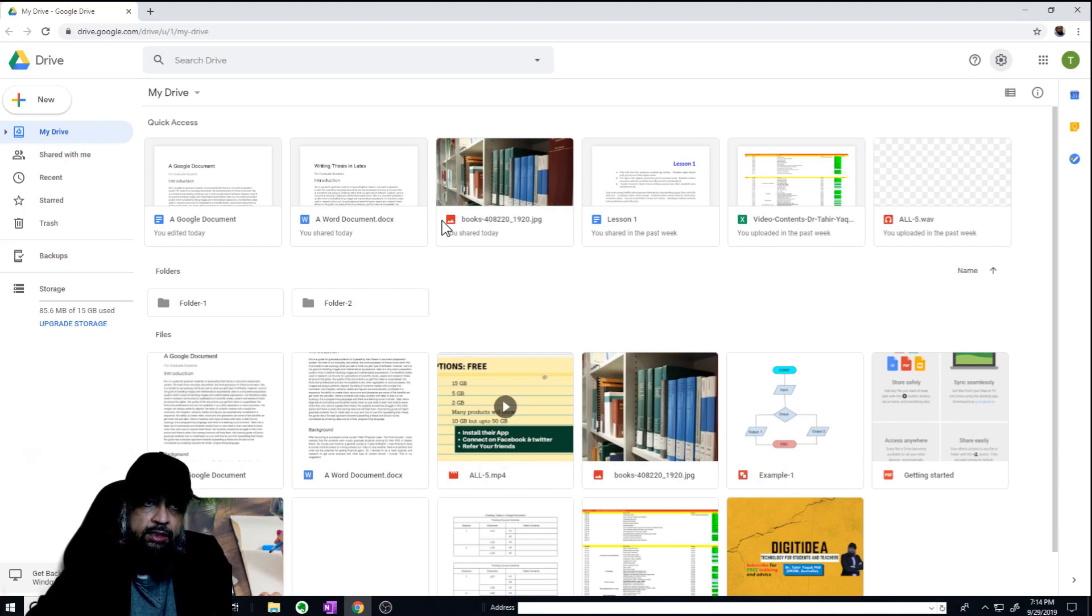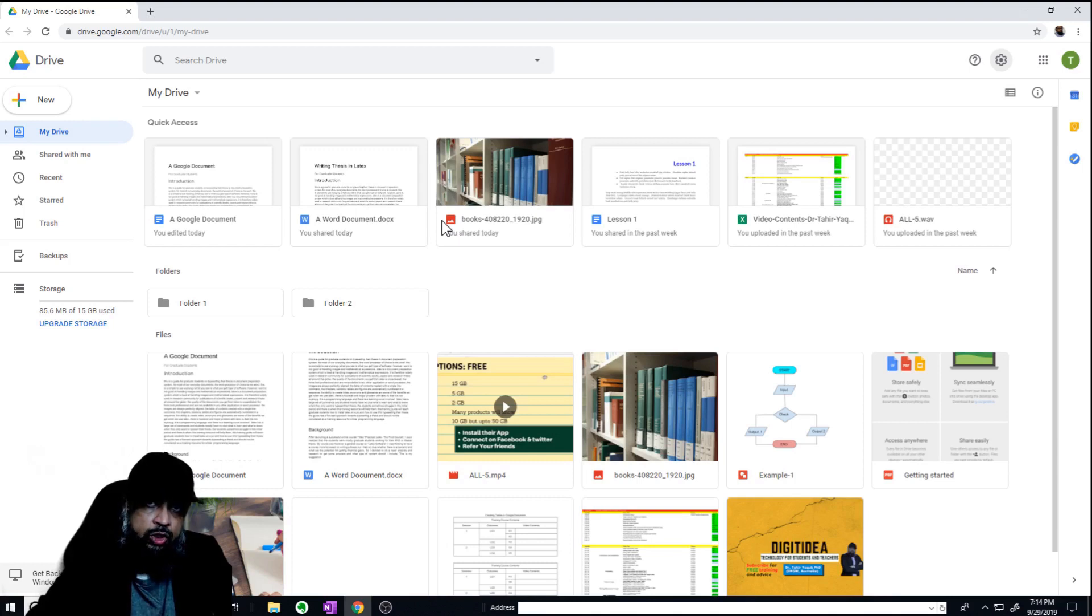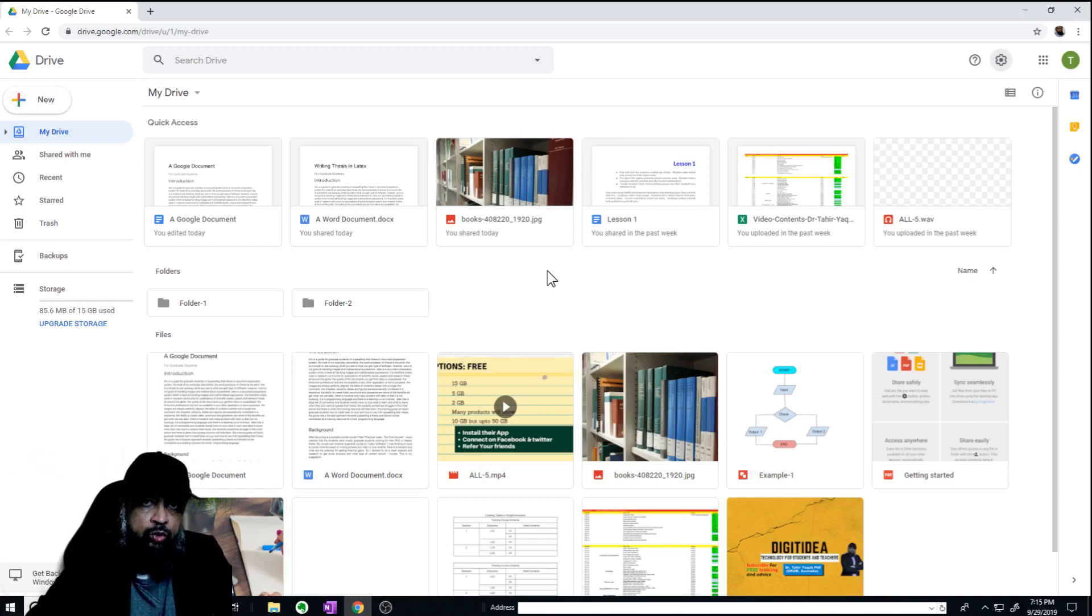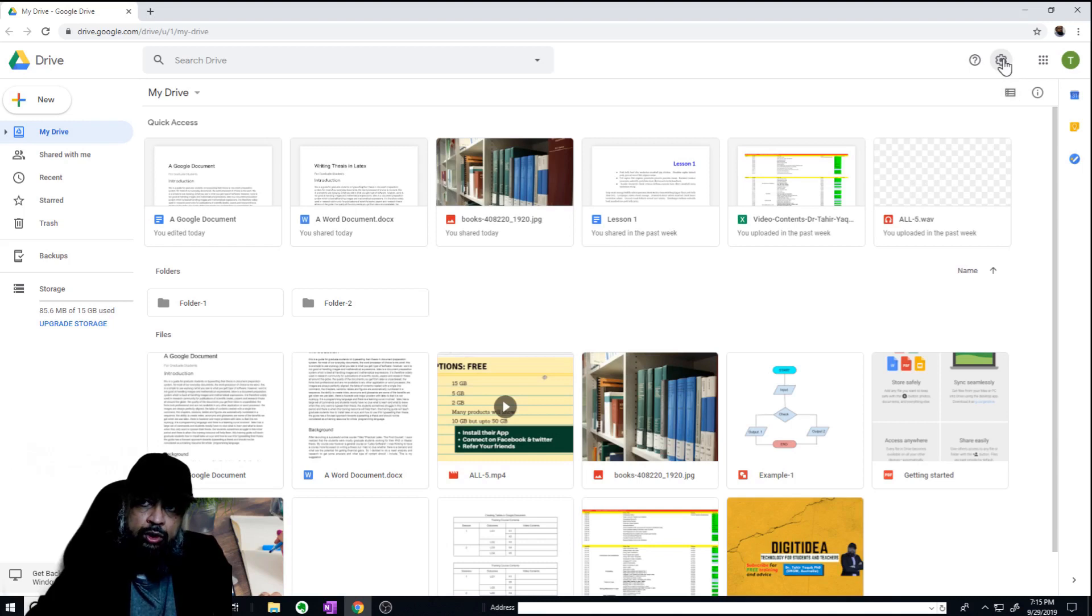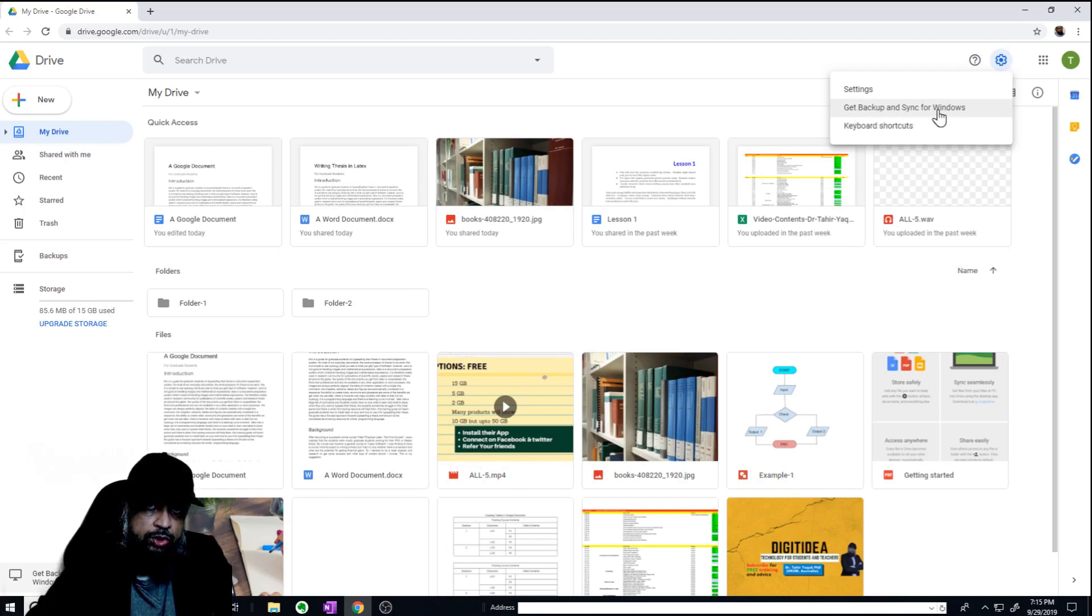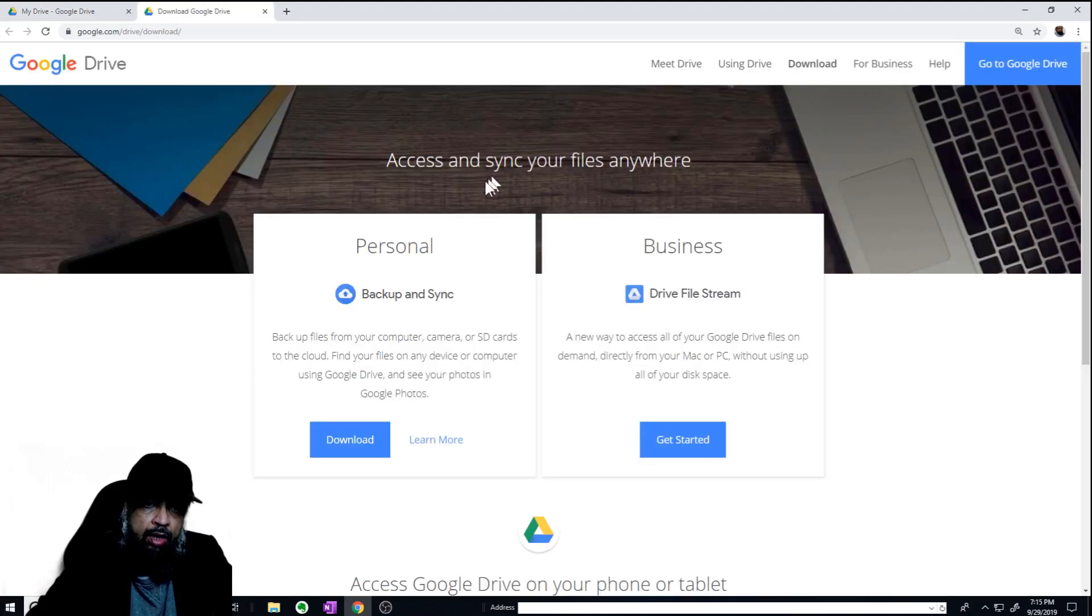For this we have to download and install an application. Sometimes it might be already installed on your computer. If not, I will show you how to do that. So I am currently in my Google Drive and I want to synchronize my Google Drive with my computer. For that I have to click on this gear icon. If I click on gear icon, you can see I have get backup and sync for Windows. So I click on that.